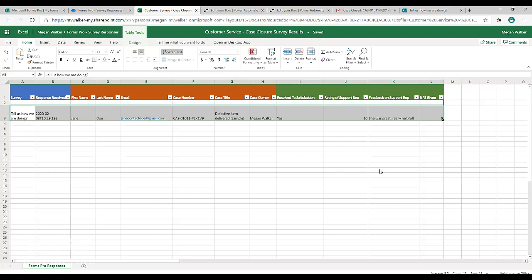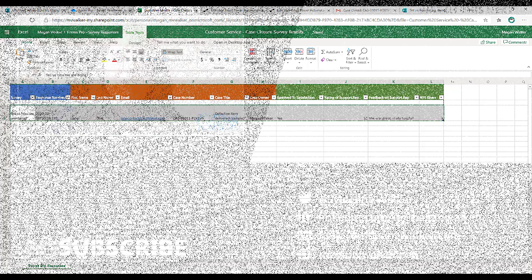So hopefully this helps, you can see that you don't actually need to have access to the common data service, you don't need to have a licence for Power Apps to be able to create a model driven app. You can do all of this with flow, you can extract everything, put it into SharePoint, put it into Excel, whatever it is and the tool that you are actually using. So hopefully you found this useful.